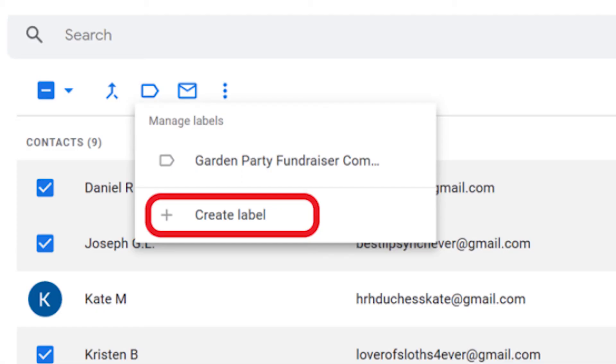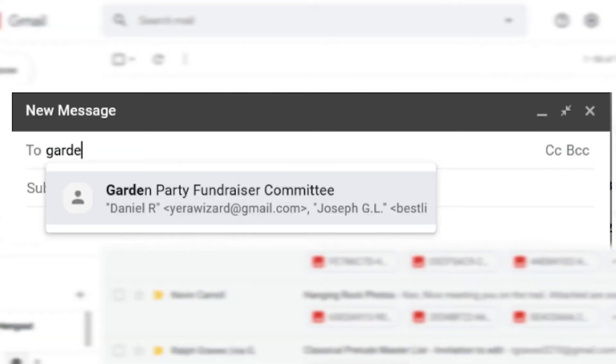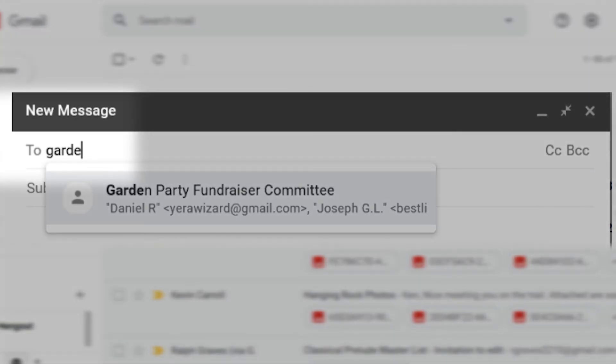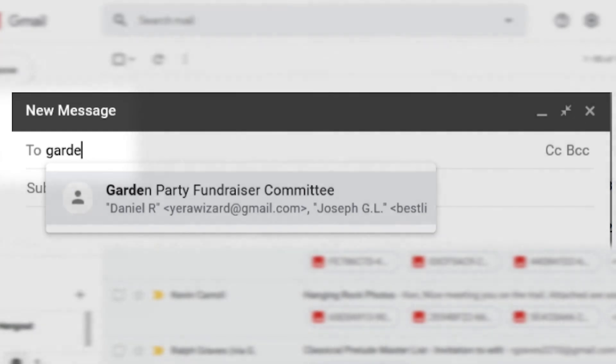Create a label name. You're all set. When you compose an email, enter the label name in the To field and your contacts will be added to the email.